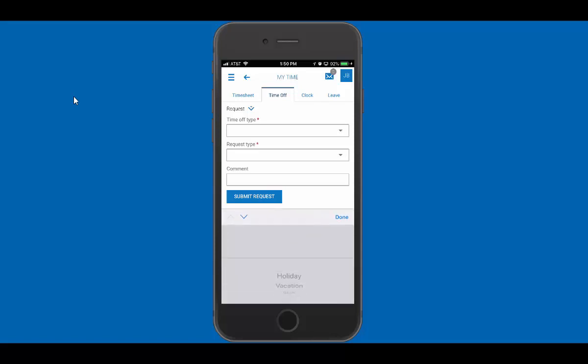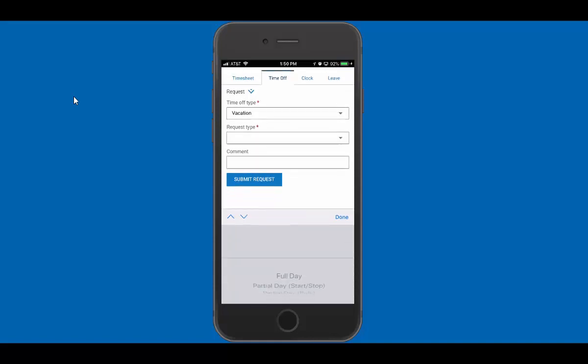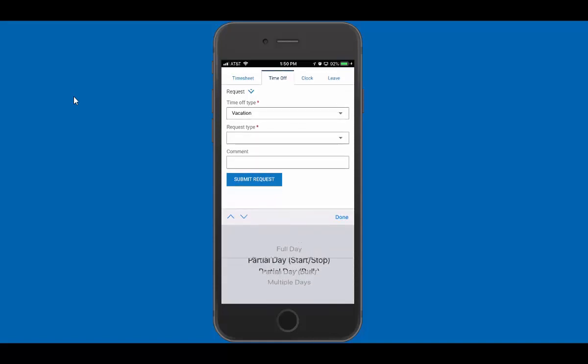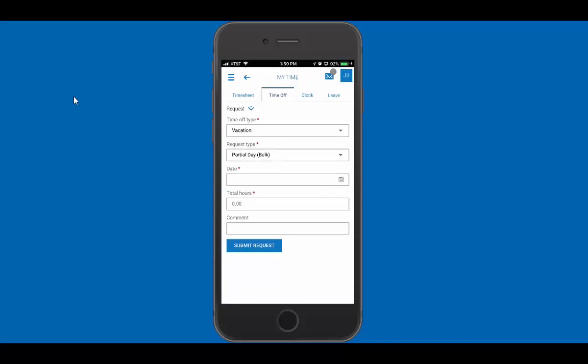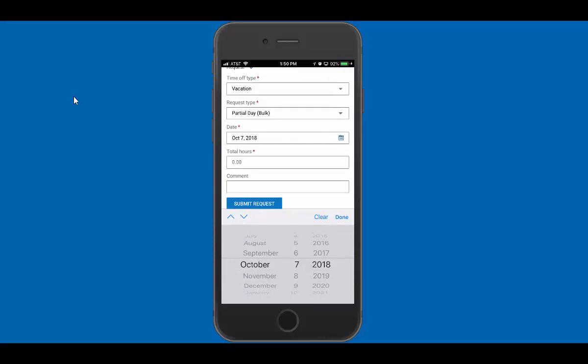Now if I wanted to take a partial day, let's say we wanted to leave a day earlier. Then I can choose a partial day with start stop times or I can just say a bulk partial day. Now let me go ahead and choose that day before.